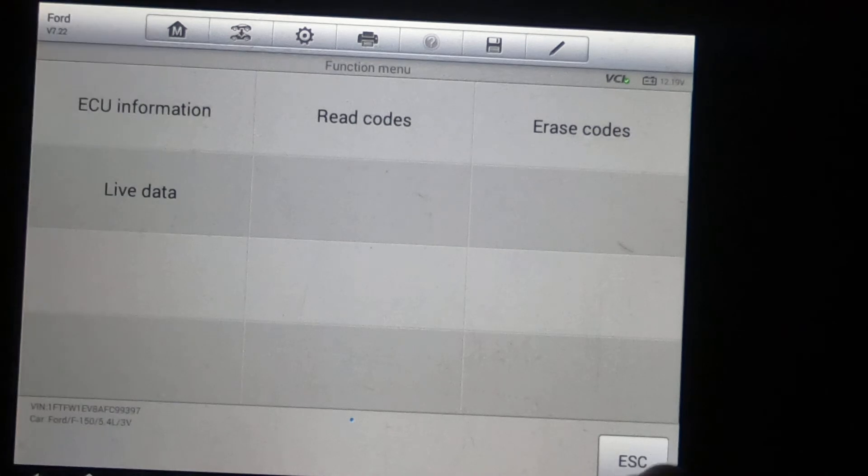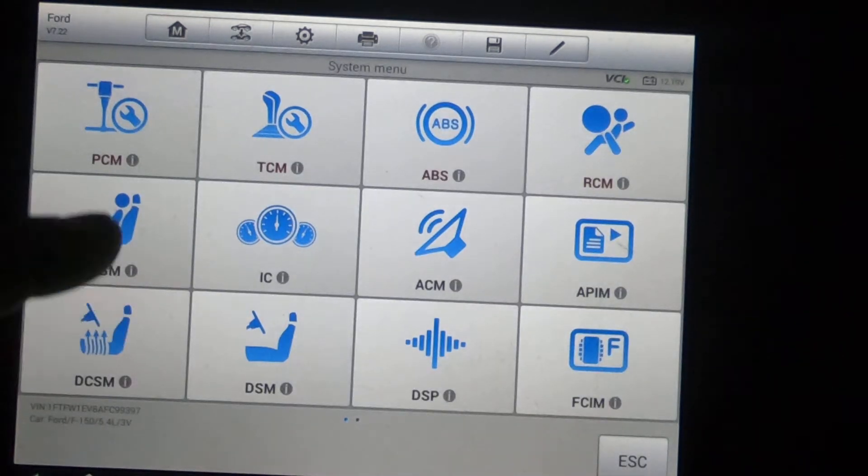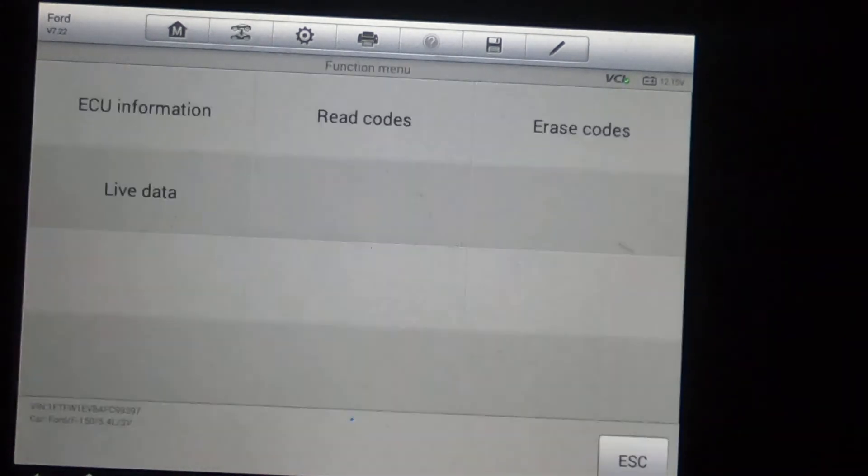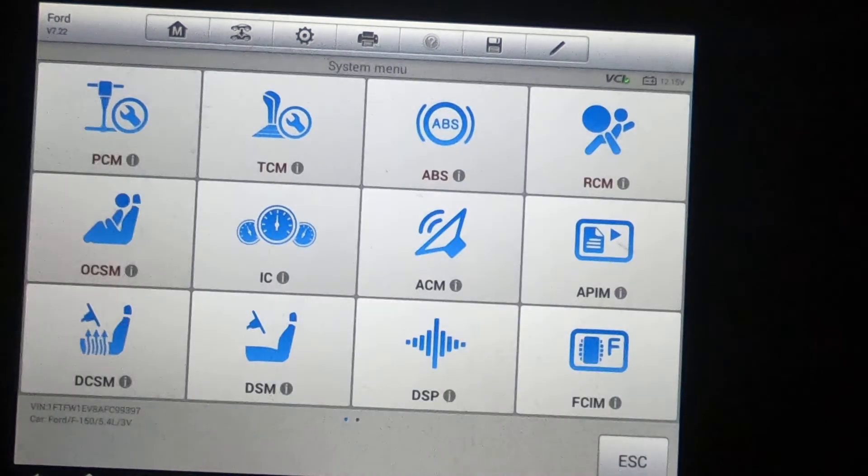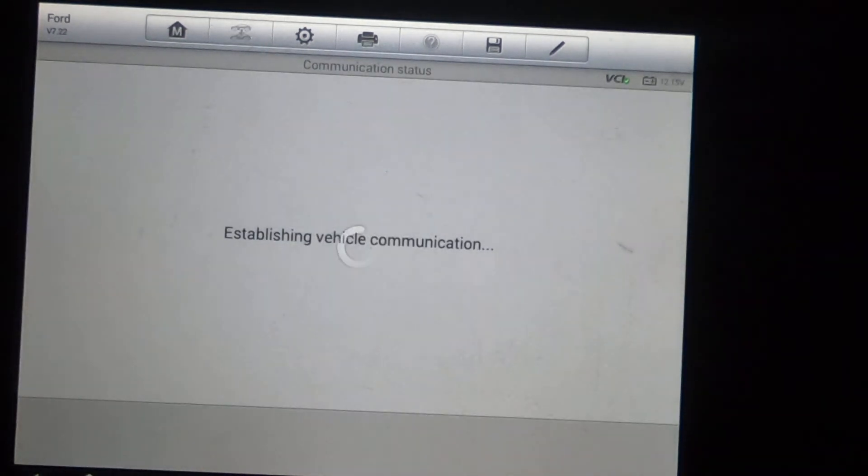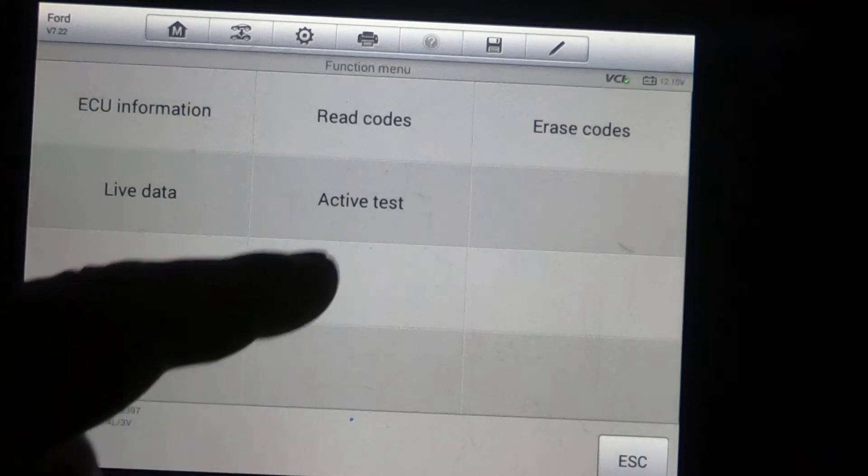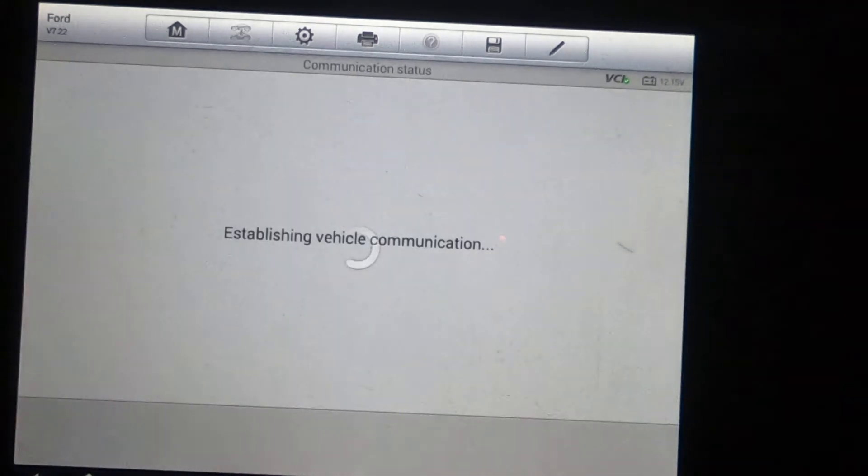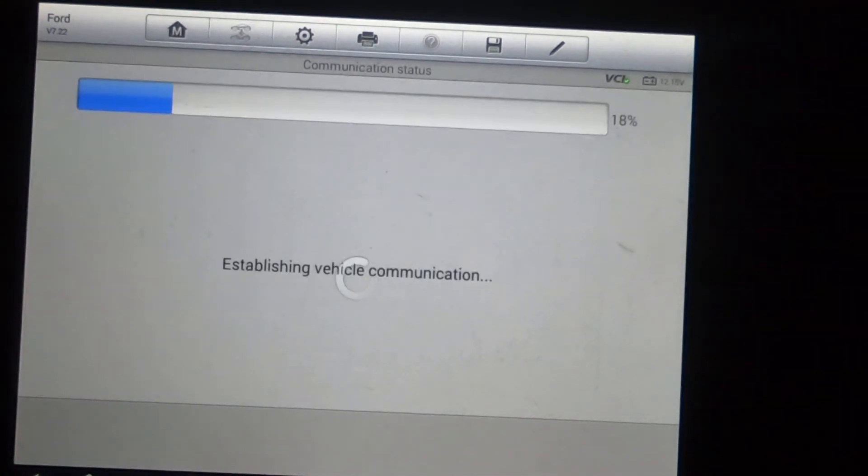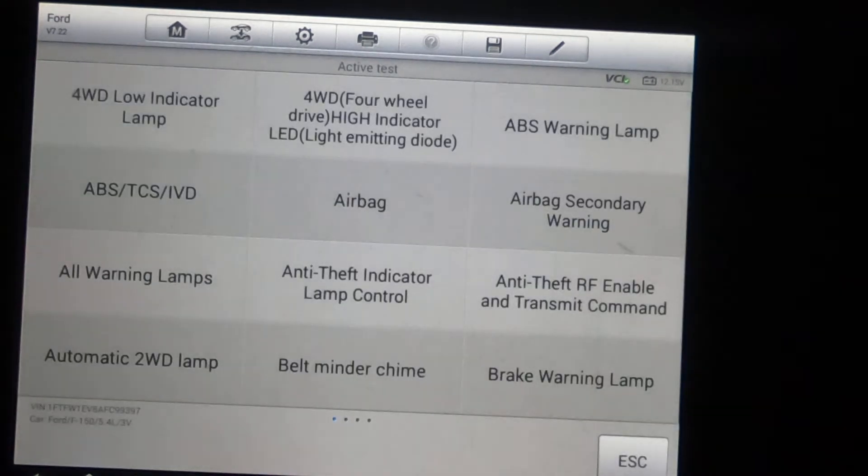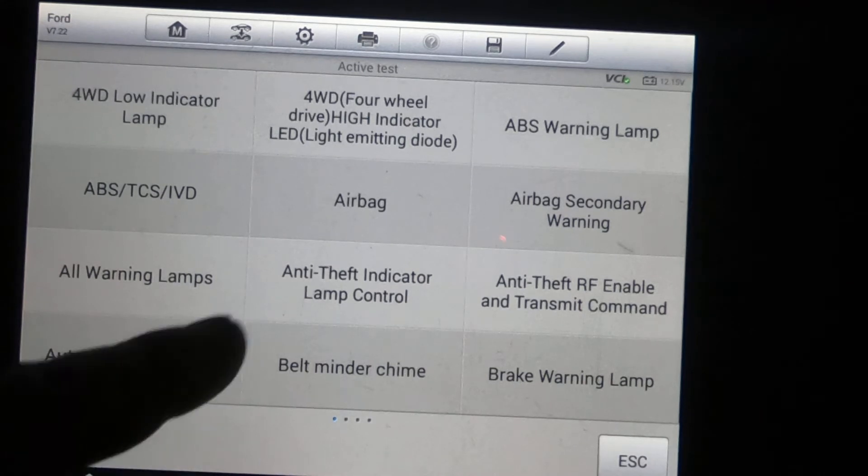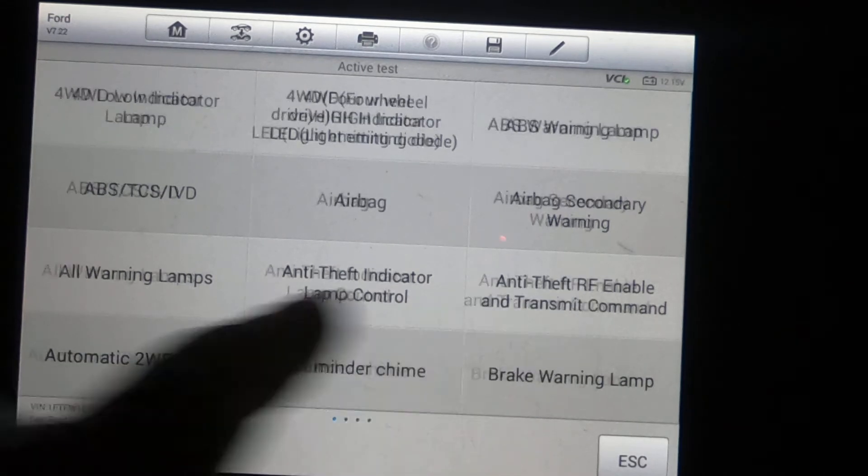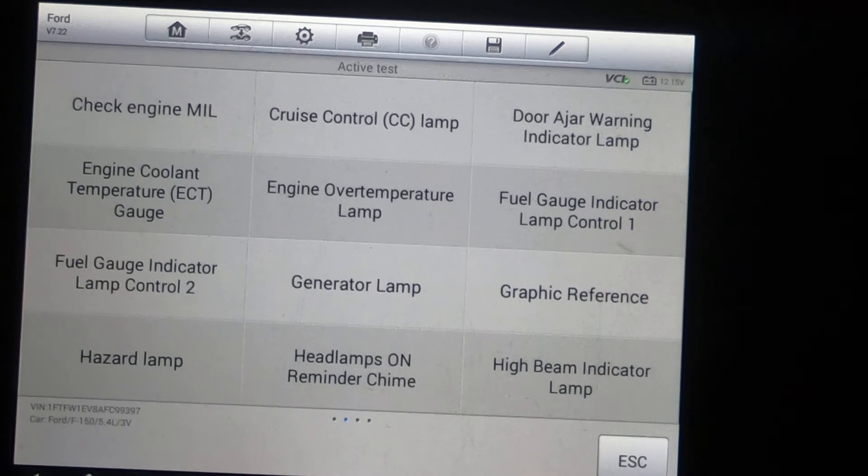No active test or function. There's special functions, so we're not going to go any further there. The nice thing about these Fords a lot of times is you can change the tire size. It allows you to program the different tire sizes, which is nice. Got four pages here.